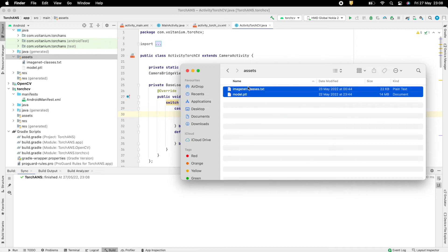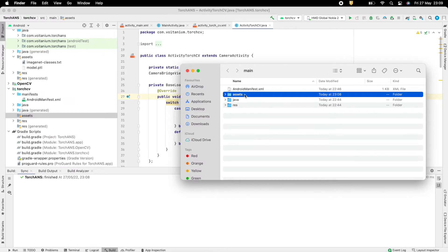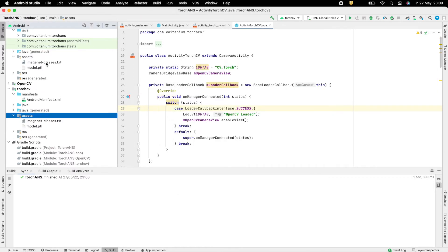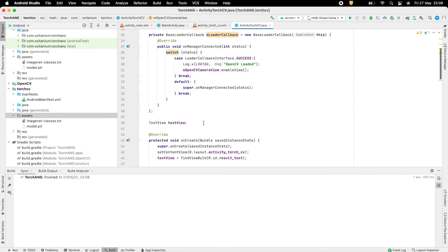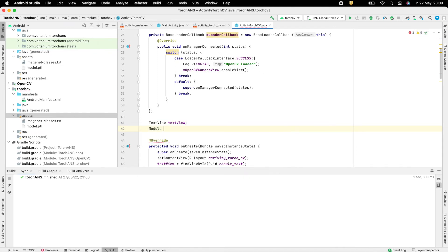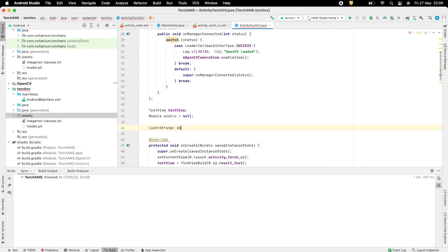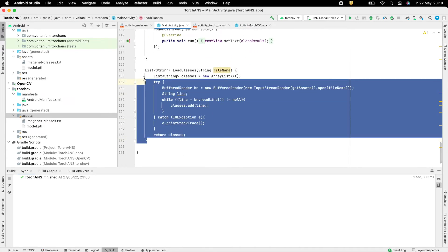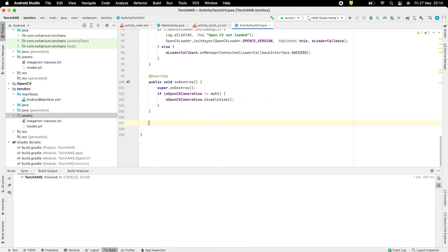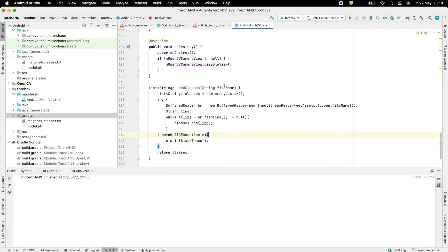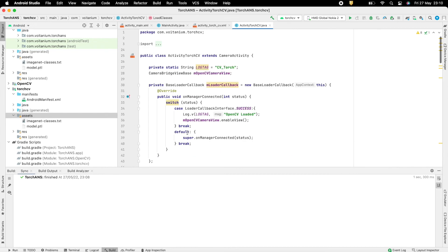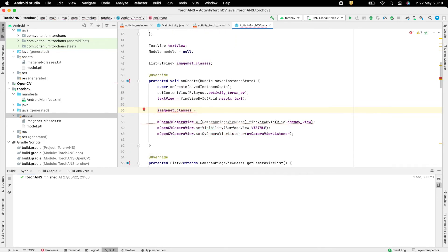Create an Assets folder and add your model.ptl file along with ImageNet classes, as discussed in the previous video. Create a variable to hold the PyTorch module, and also create a list of strings to store the classes. Create a method loadClasses that takes the path of the classes file in Assets and outputs the classes stored in it as a list of strings — this can be copied from the previous app. Then call the loadClasses method from onCreate.